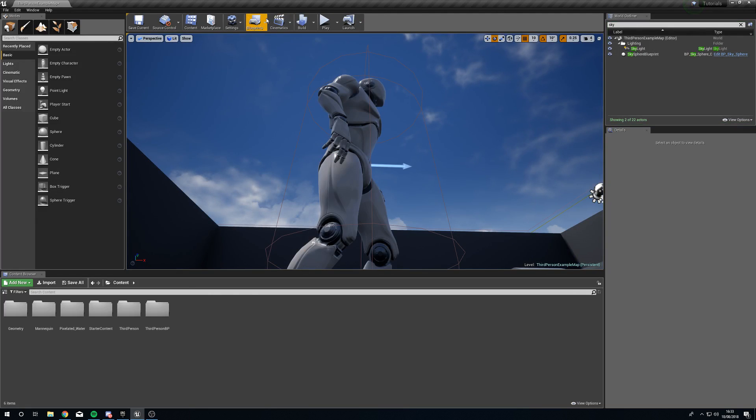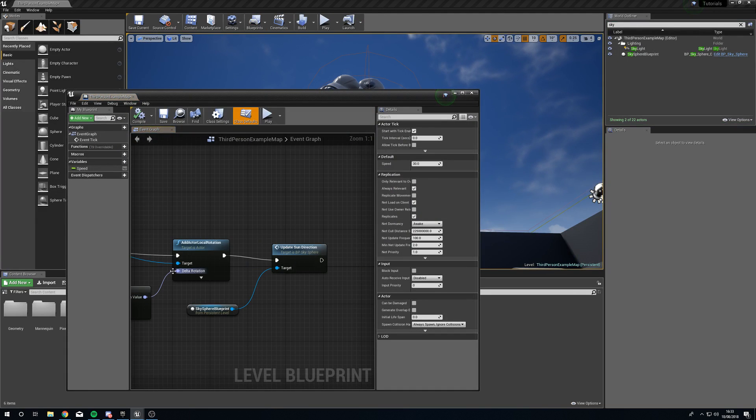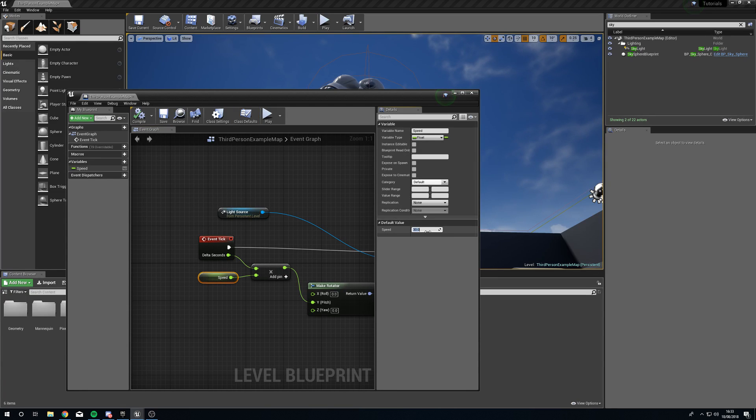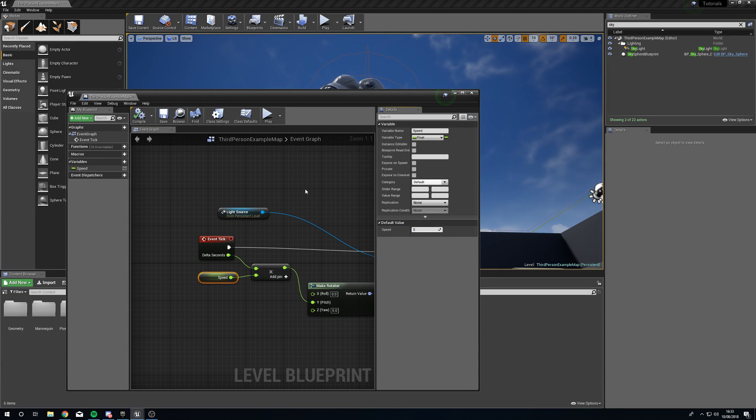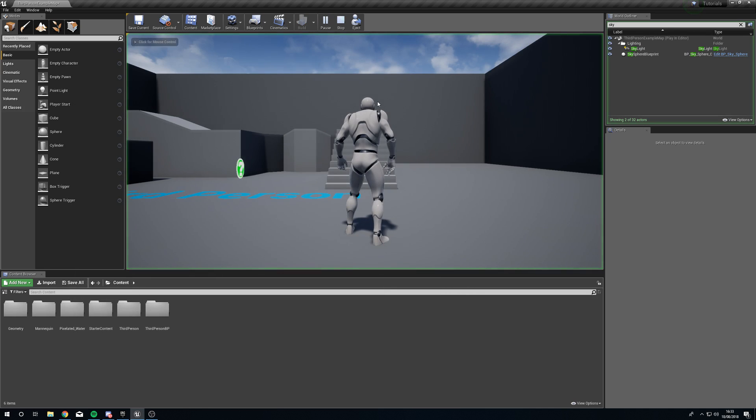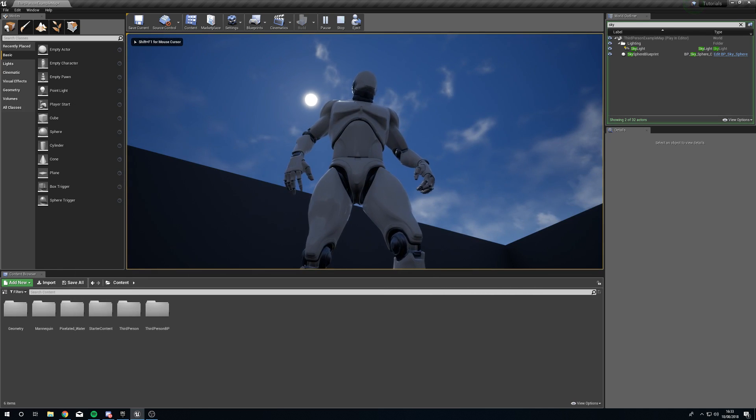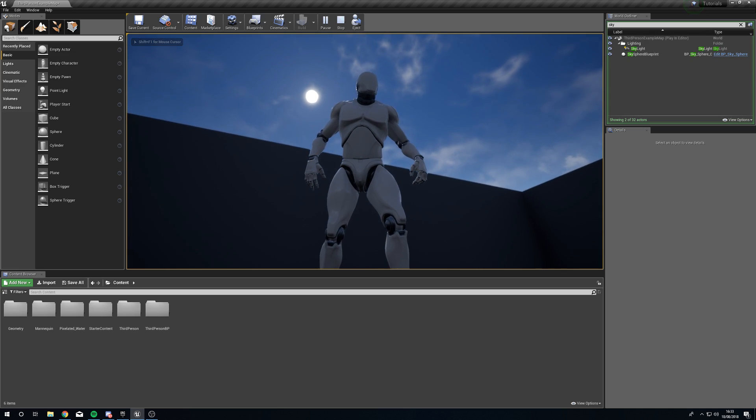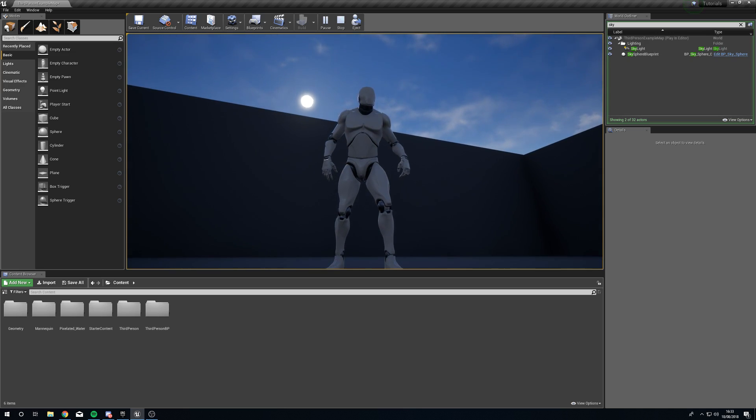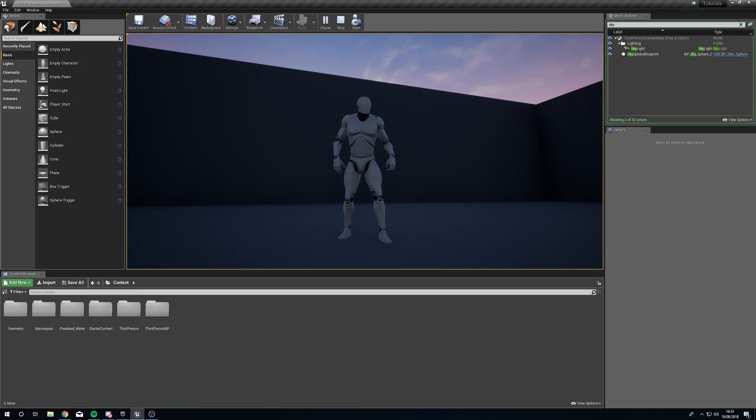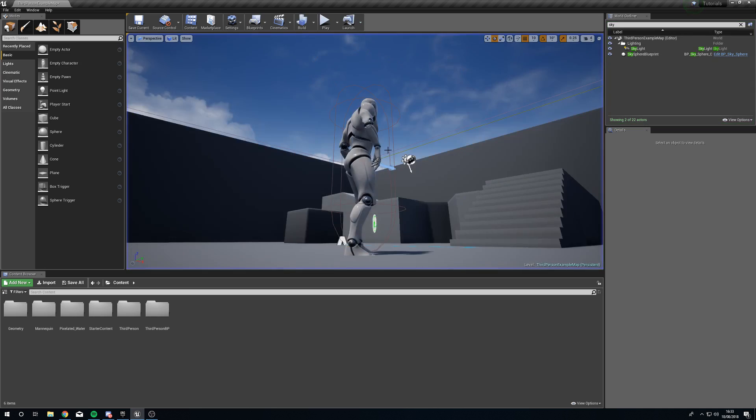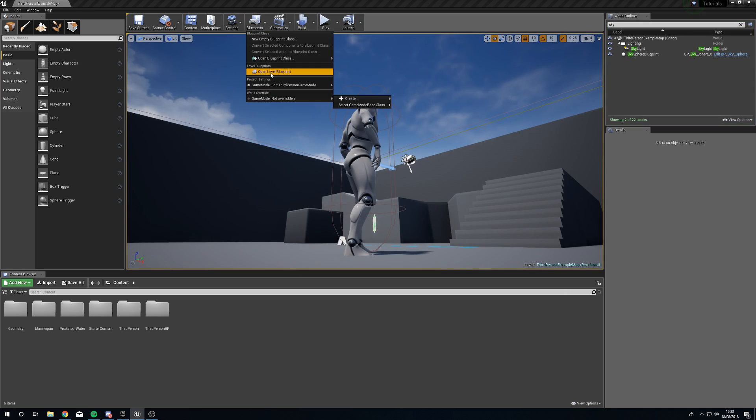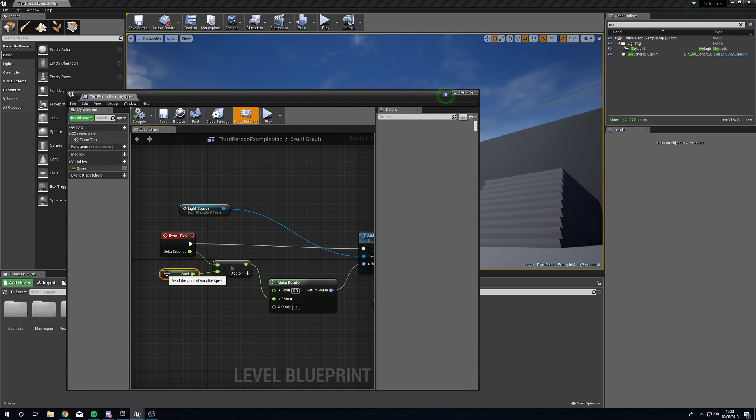So obviously if we were to lower the value of speed it would go slower. So let's try five, it's going to be considerably slower but it's still going to work, you see the sun's moving.